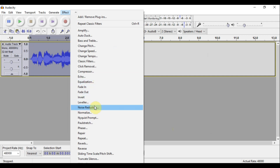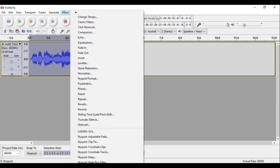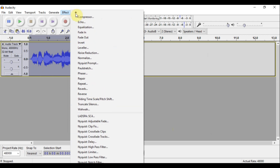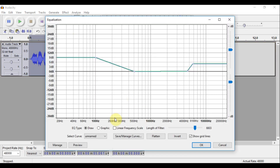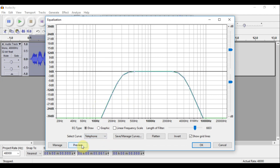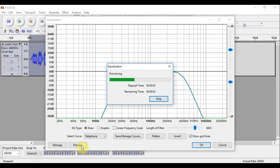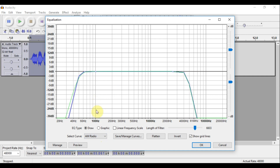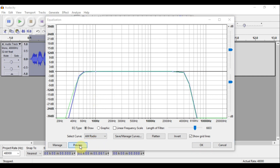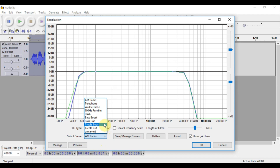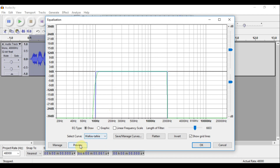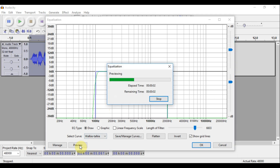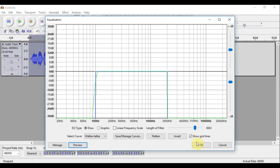Next I'm going to add an EQ preset built right into Audacity. Let's listen to the Telephone preset: 'We the worst music, DJ Crappy.' I kind of like that one. Let's try AM Radio: 'We the worst music, DJ Crappy.' I didn't like that one. Let's try Walkie Talkie: 'We the worst music, DJ Crappy.' I like that one, so I'm going to use that and hit OK.